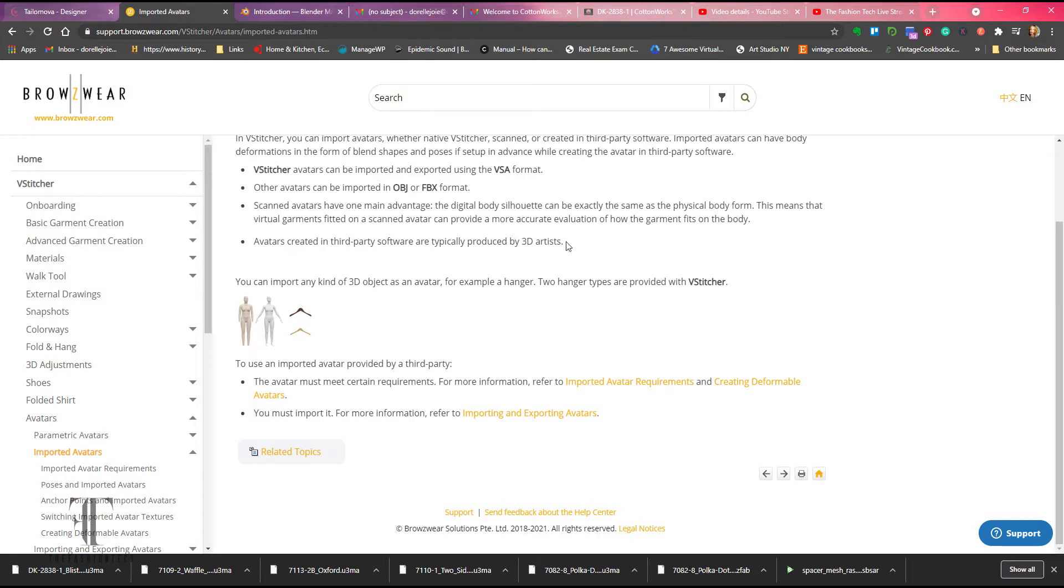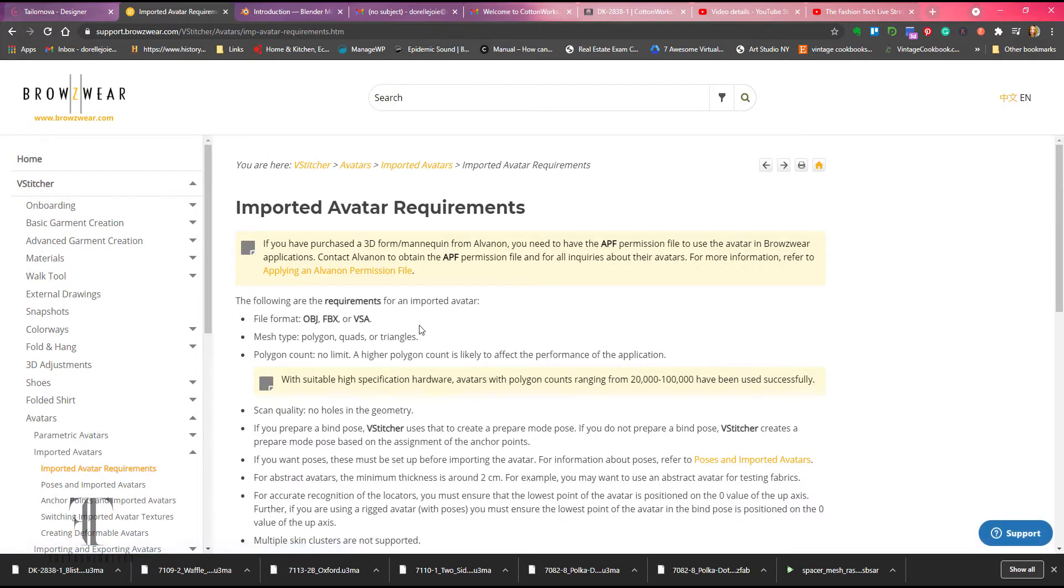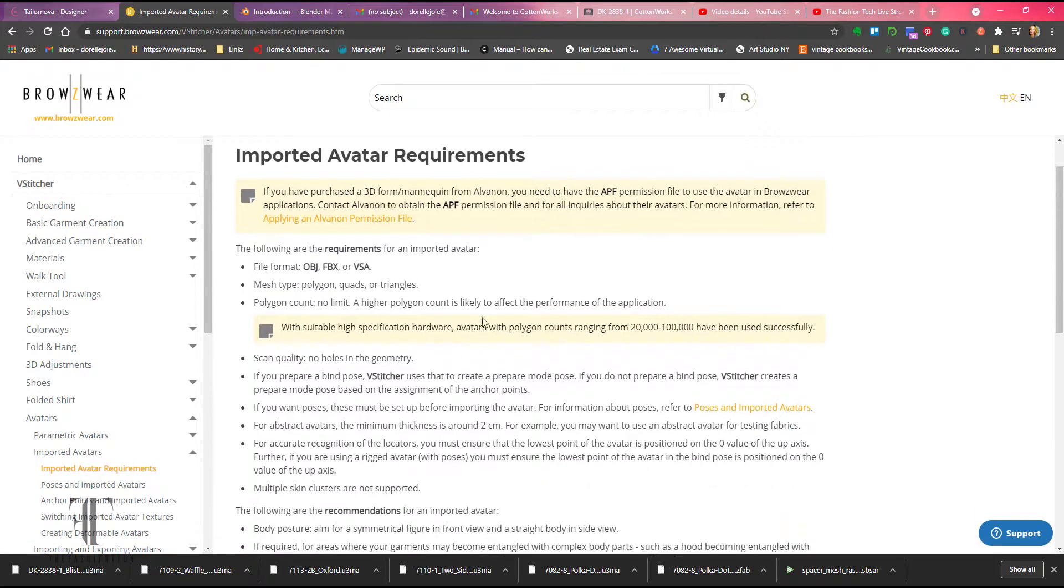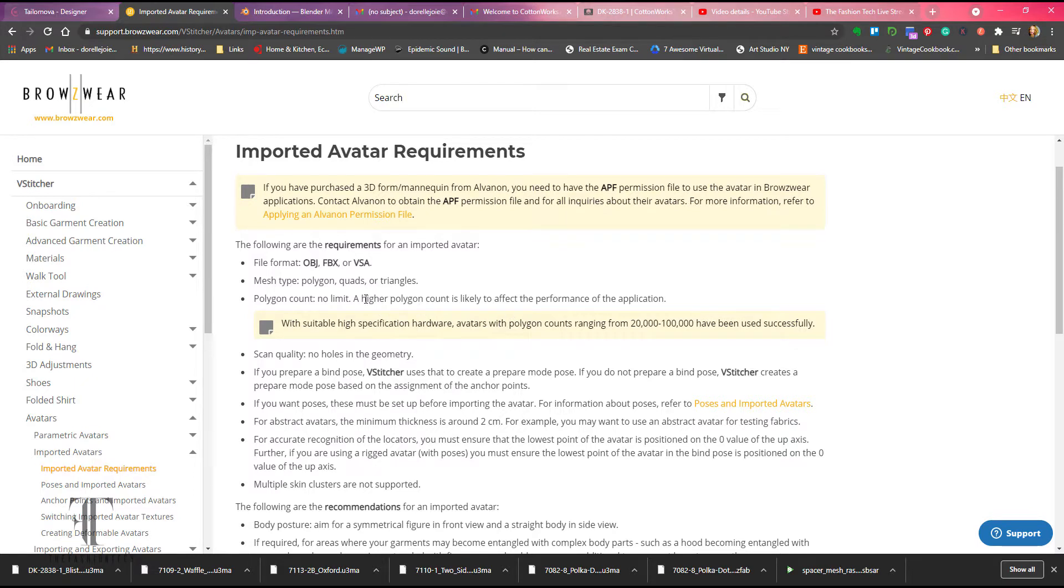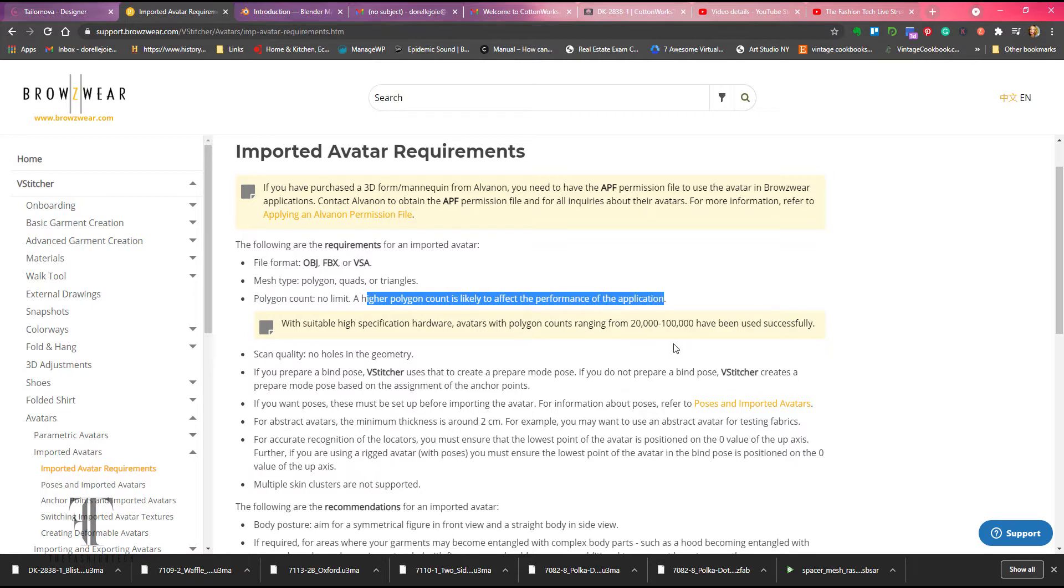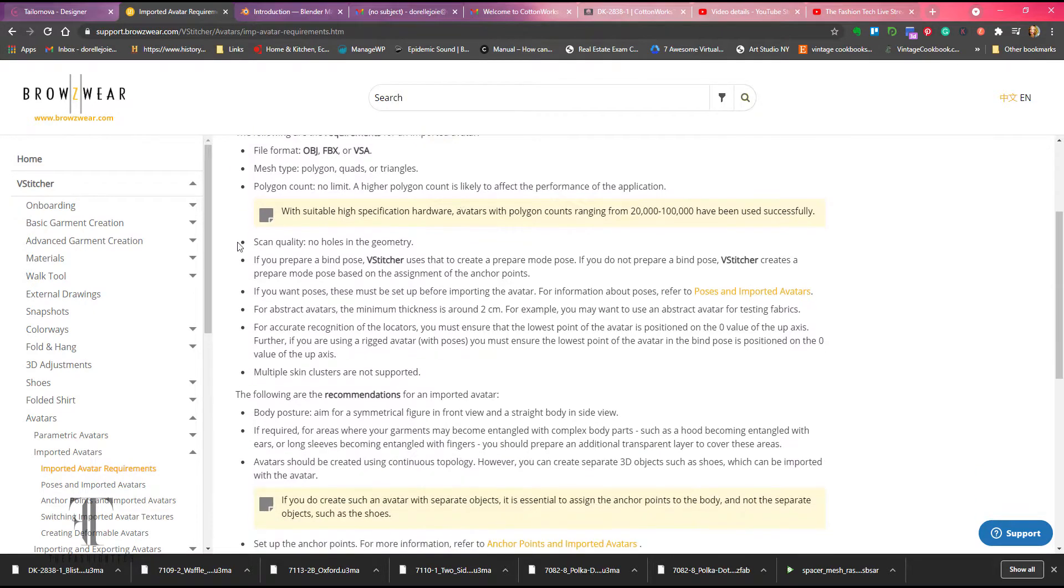But right now we're going to keep it OBJ. As you can see in the support for Browzwear, you have specific instructions. But what I'm going to do is walk you through and basically you're going to see what you can do without getting the hiccups. So right now the OBJ, the polygon count is going to affect the performance, which is why I do base OBJ.